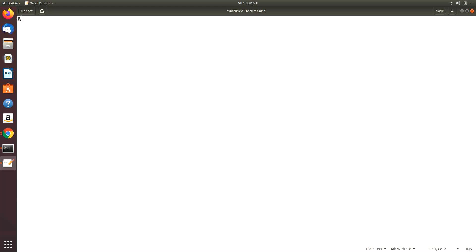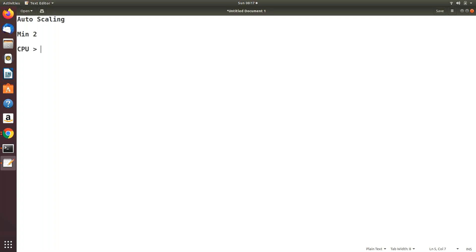So let's start with auto scaling. Yesterday I gave you a brief introduction on what exactly auto scaling is and how it works. The auto scaling group basically — whenever the load increases, it takes care of adding instances in the back end. For example, if I have a minimum of two instances defined and I put a rule in the auto scaling group, let's say CPU equal to 80 percent.